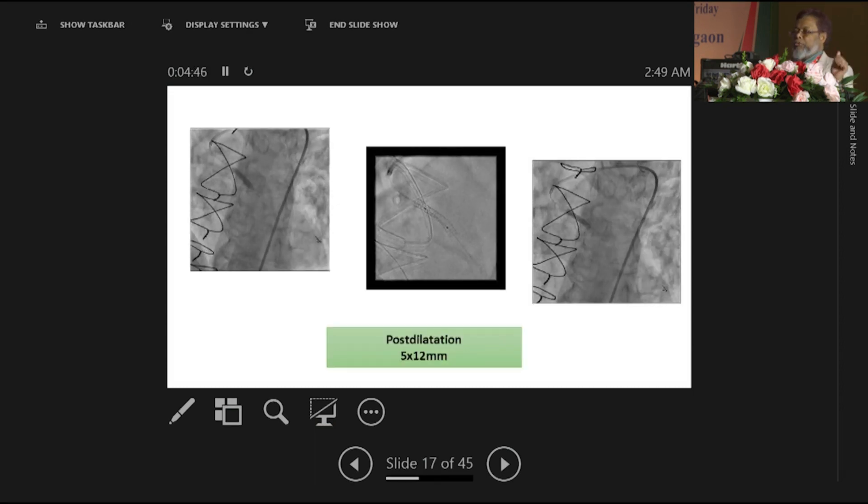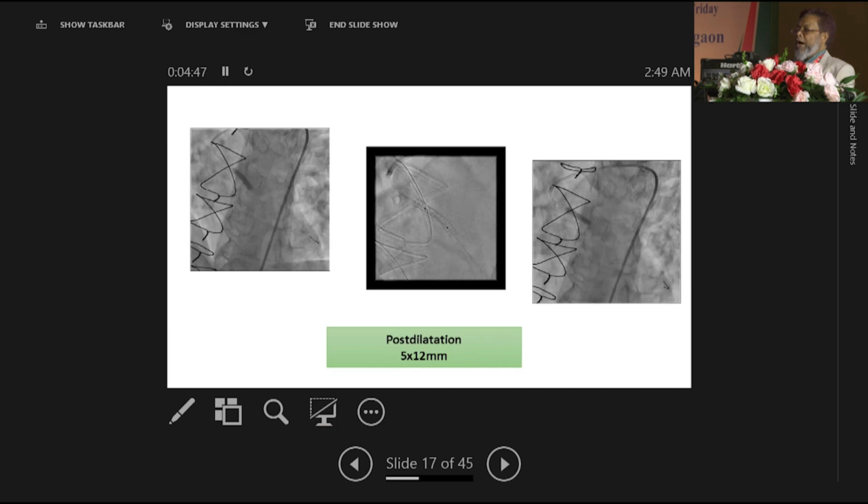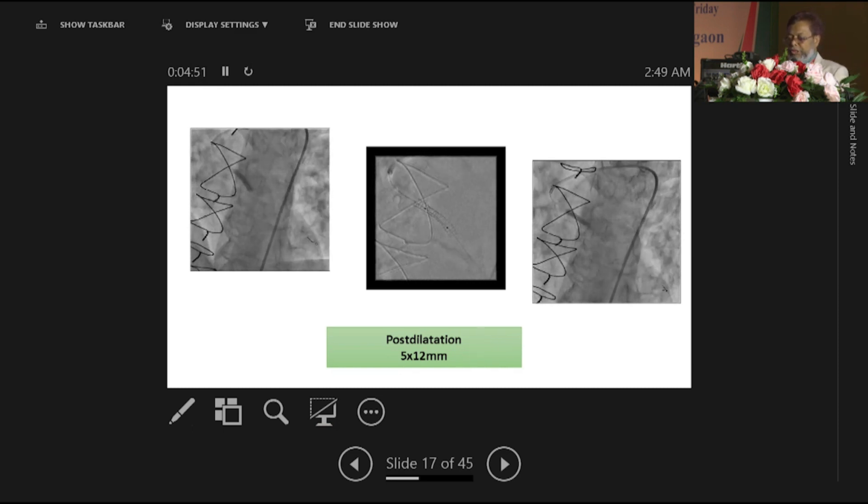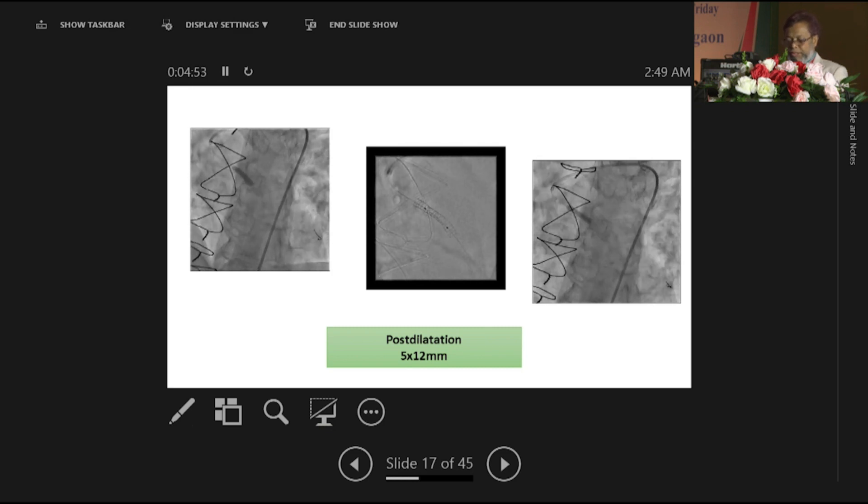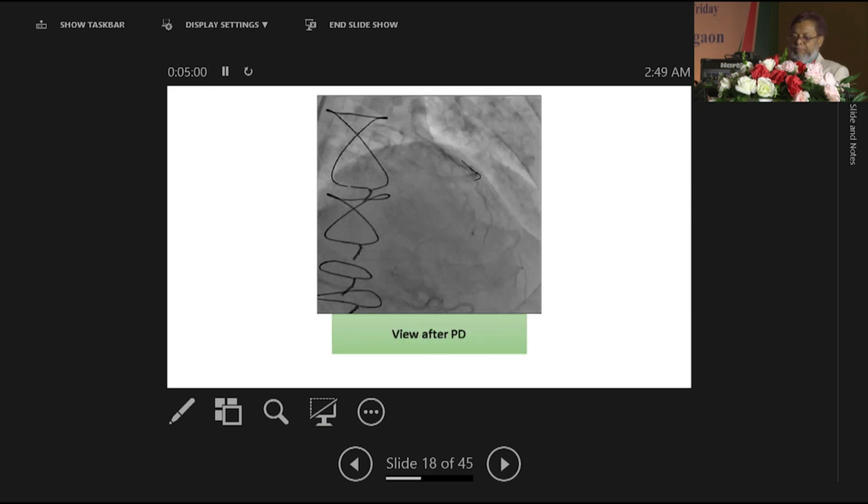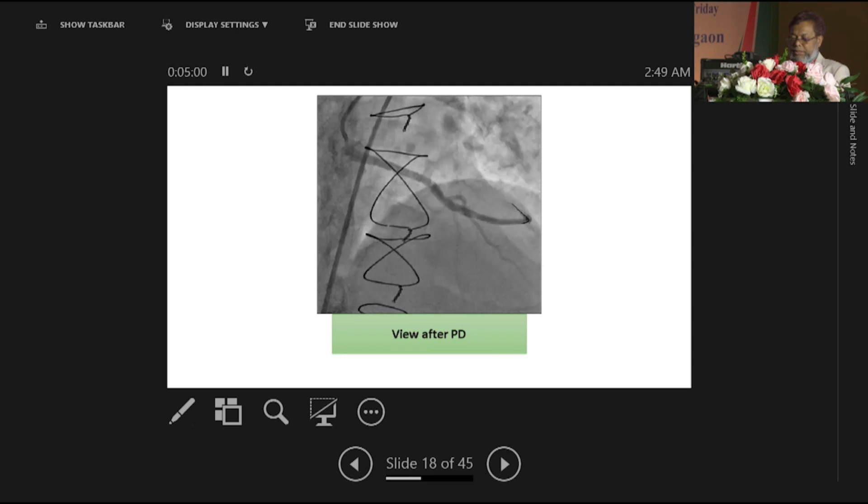Post-dilatation with 5 by 8 millimeter balloon, sequential three times post-dilatation done, and this is the result after post-dilatation.